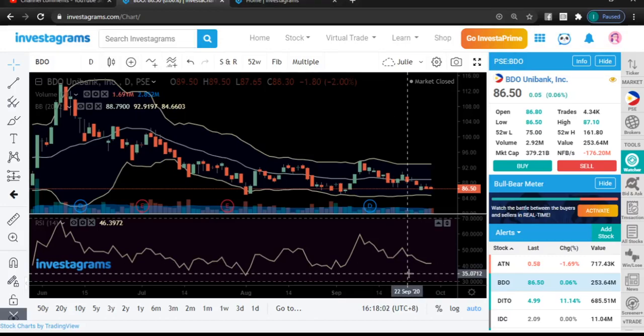Good afternoon guys, welcome to our September 29th episode of our daily stock market insights. Another successful day for me because I'm able to review early in the afternoon — this is something I'd like to start moving forward, doing at a much earlier time so that we get to study and prepare for tomorrow's market performance as early as now.